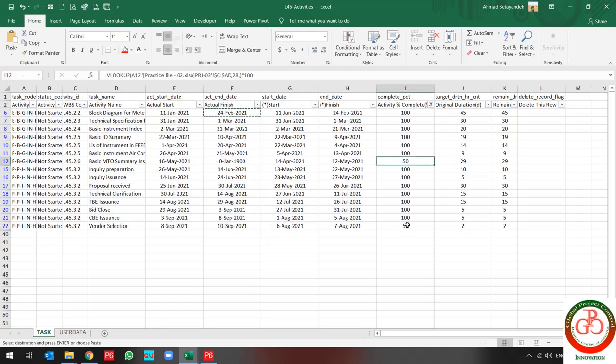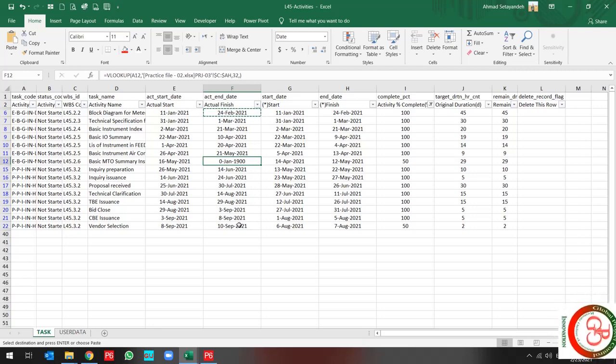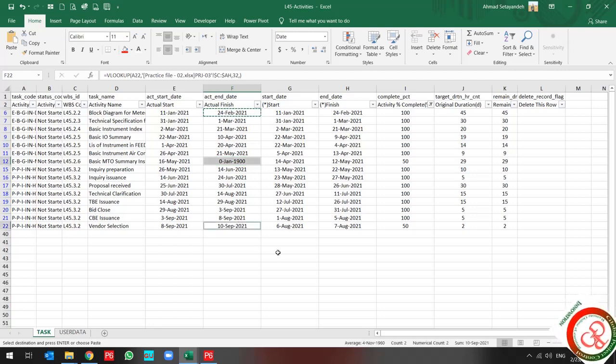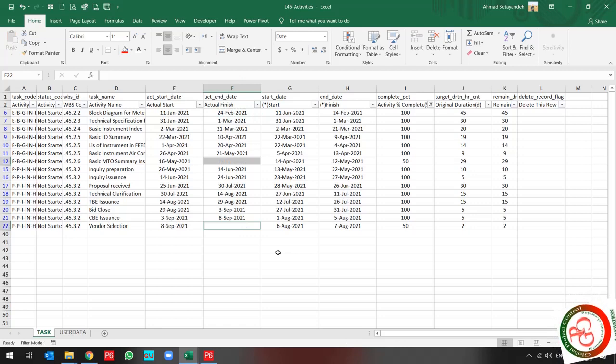For these two values, because my task is not completed, I should remove the actual finish date.